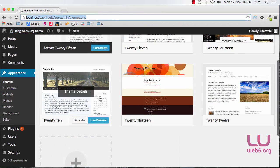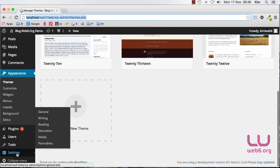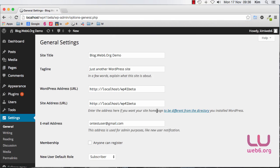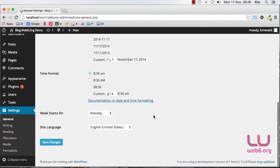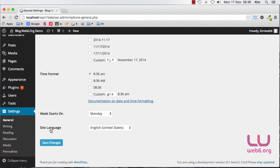And the next feature is the language pack that you can install from your dashboard. So if I scroll down and if I go to Settings and General, and we're going to scroll down, you see that the site language which is now active is showing English United States.